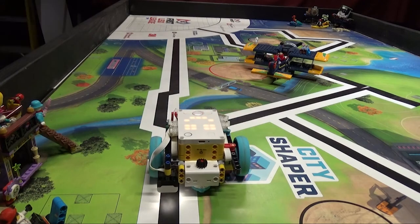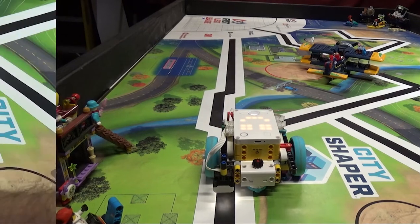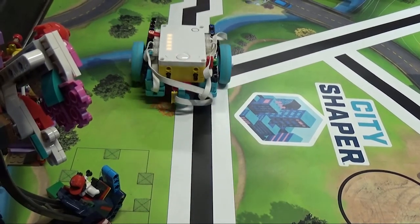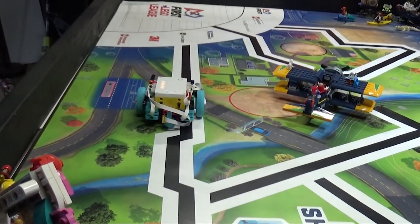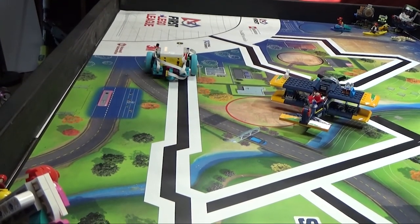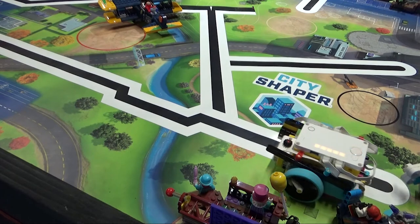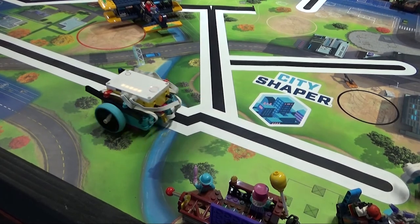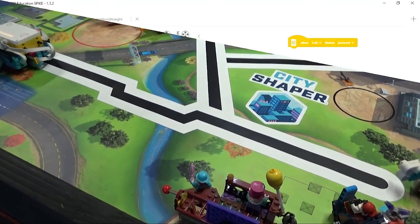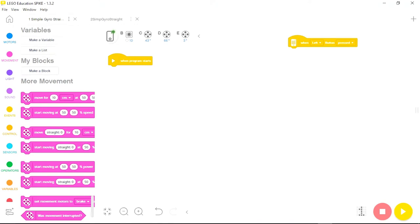To set up this proportional program, the first thing you need to do is create a couple of variables. A variable is something that can change or adapt. So instead of setting one wheel to run at 30% and the other at 40%, a variable will allow the robot to choose what speeds to run each wheel based on what it needs.